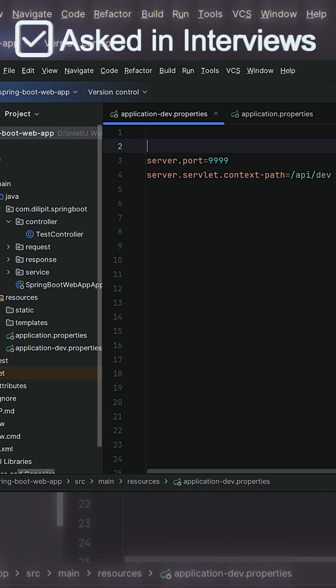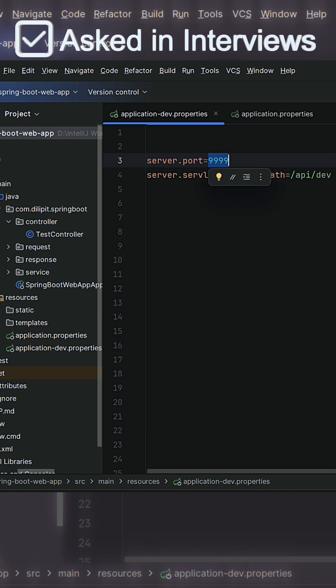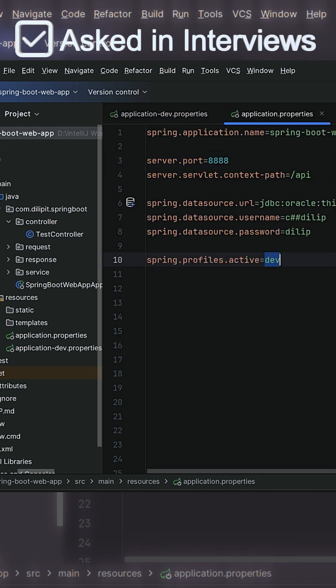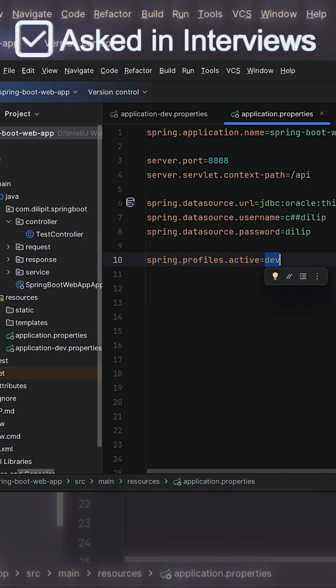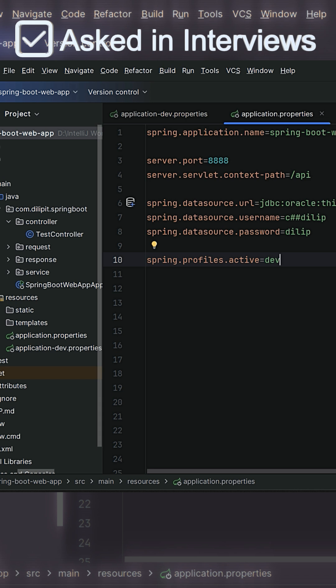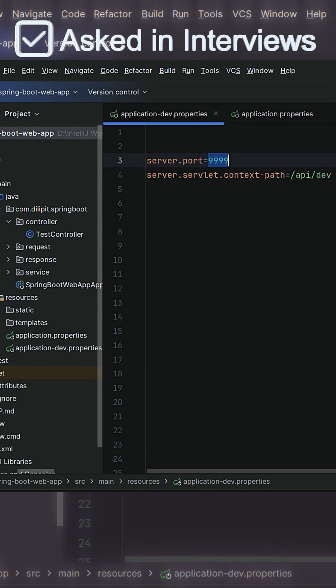So here I've given again server.port and context path with different values. Now whenever I start my Spring Boot application based on this property, it will start the Spring Boot application with dev profile instead of default profile. That means the server application is going to start with the port number 9999 and /api/dev as context path instead of 8888/api.